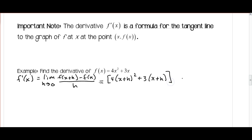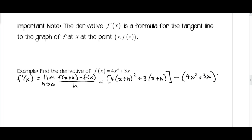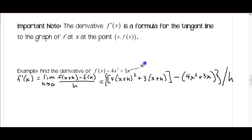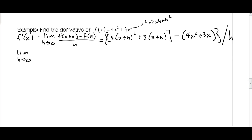So our difference quotient becomes 4 times x plus h squared plus 3 times x plus h — that's our f of x plus h — minus, notice the parentheses, f of x, which is 4x squared plus 3x. We divide this whole thing by h. Now we've got to simplify. This in here is going to be x squared plus 2xh plus h squared, and then we multiply by 4. So this becomes the limit as h approaches 0 of 4x squared plus 8xh plus 4h squared.